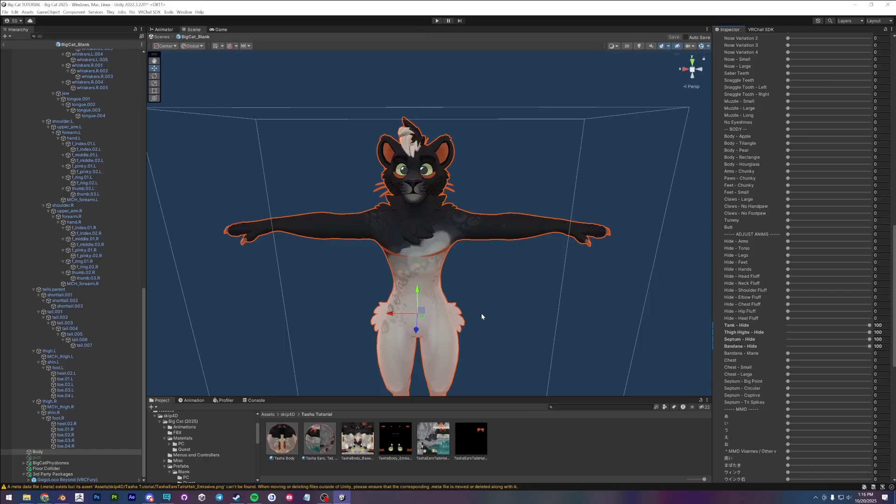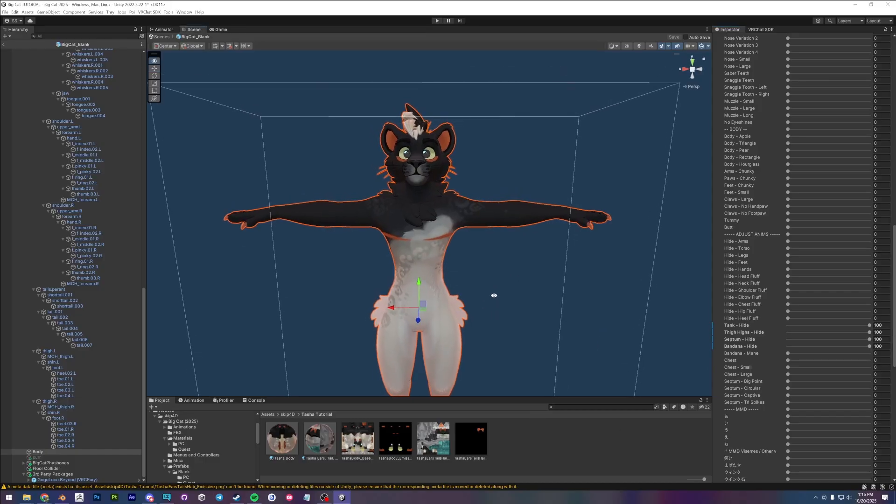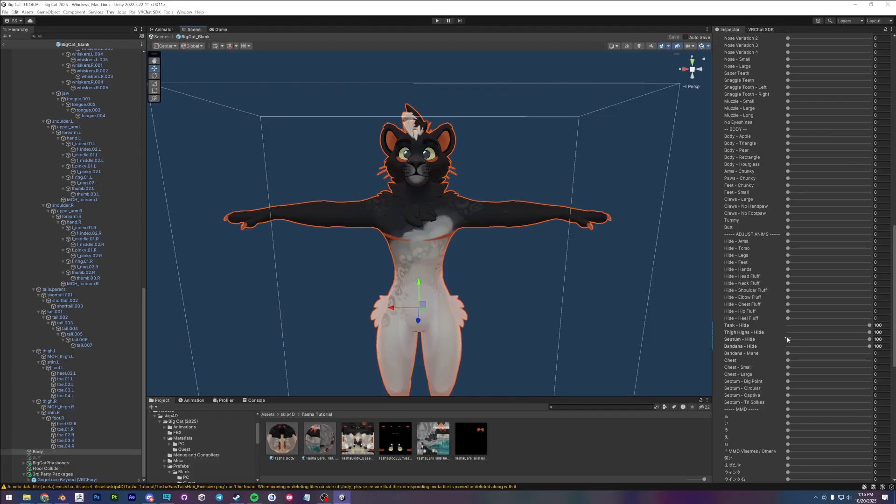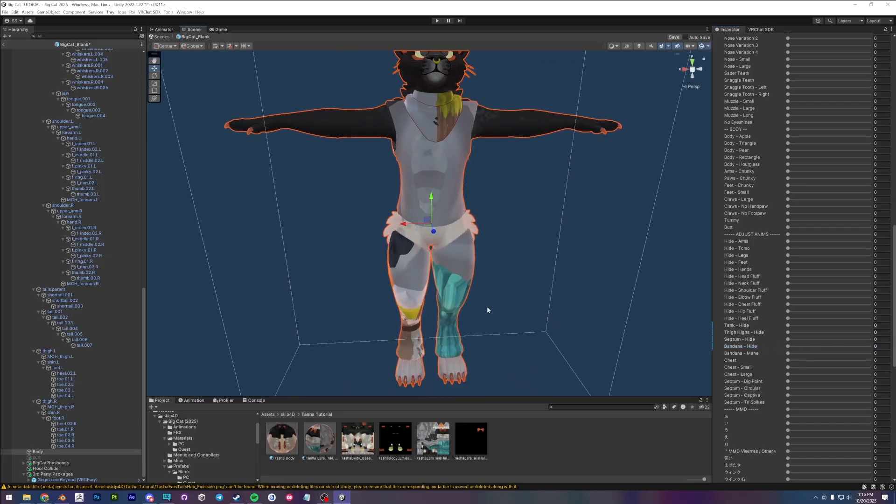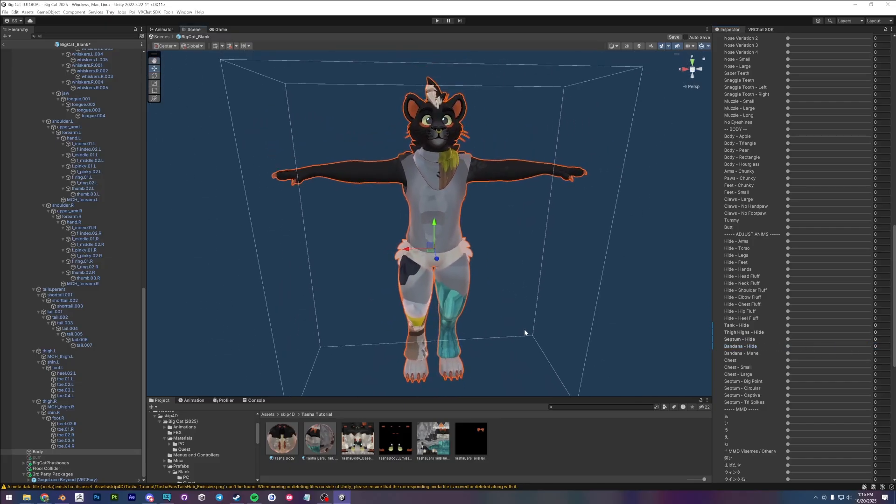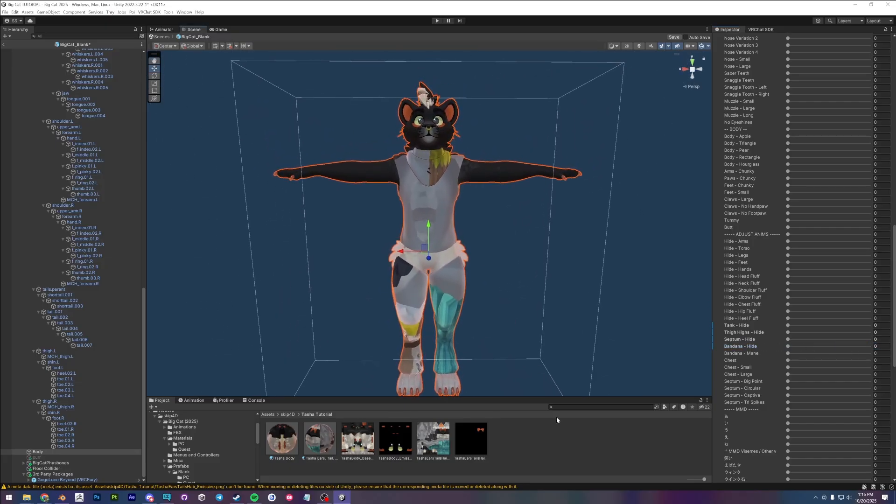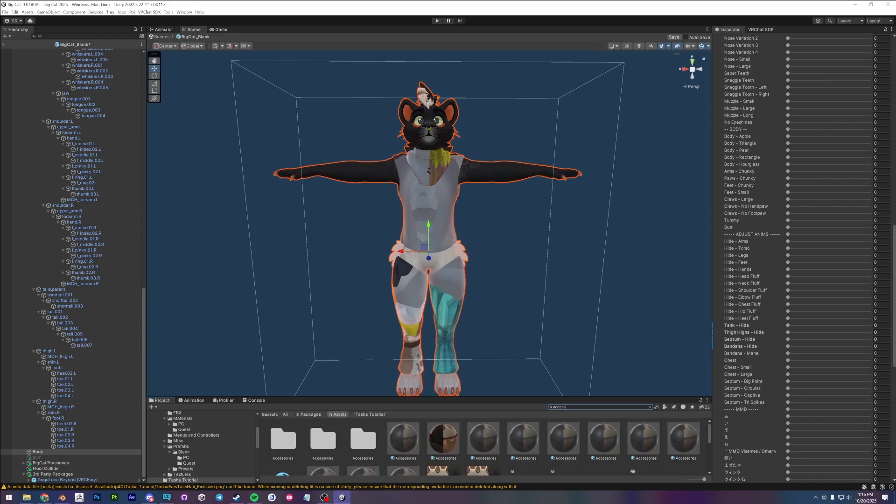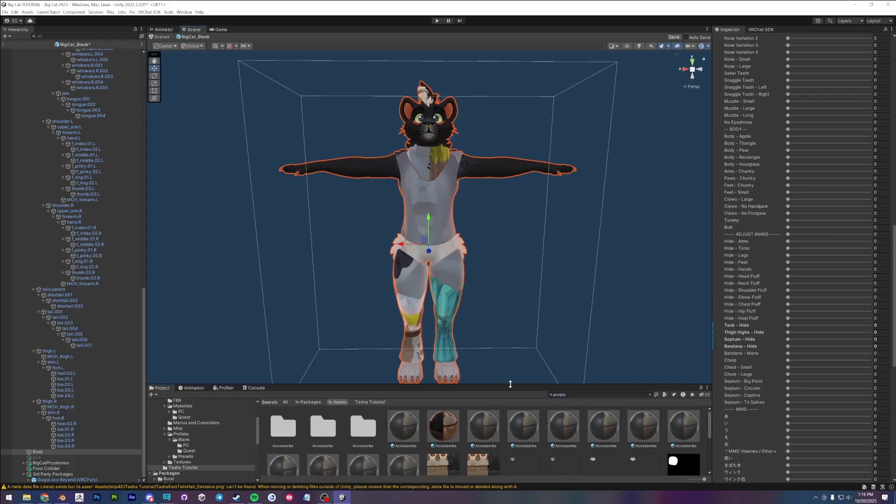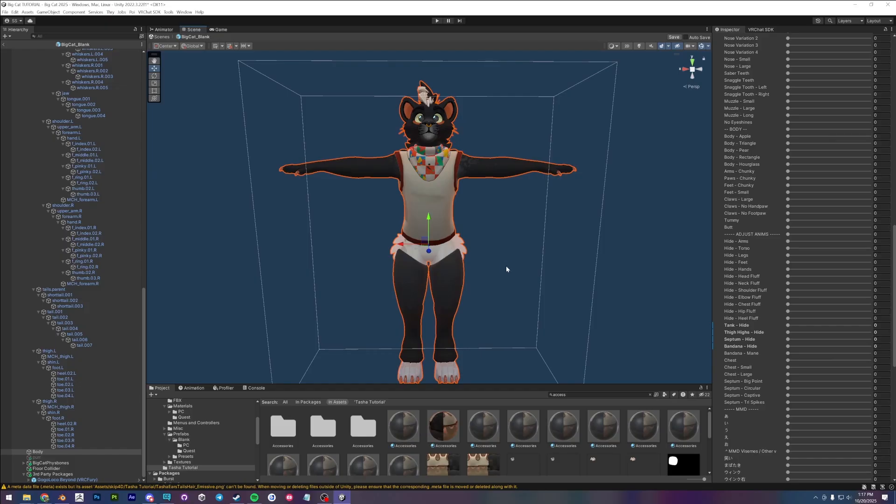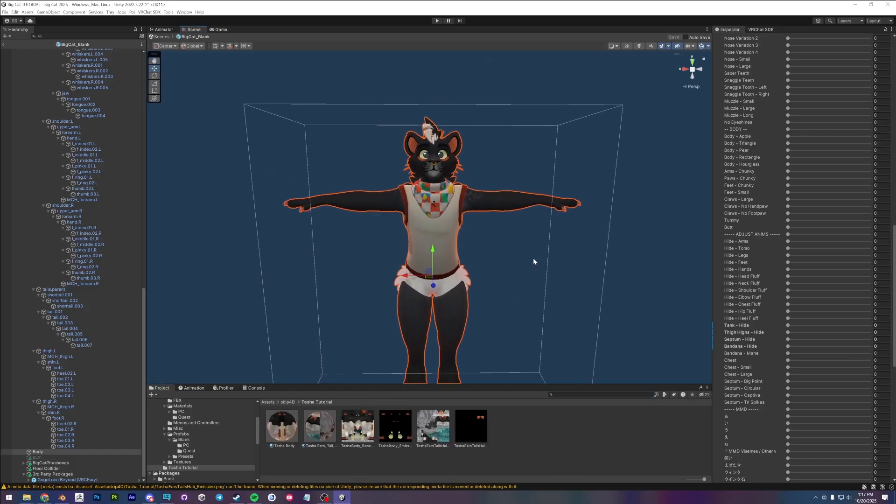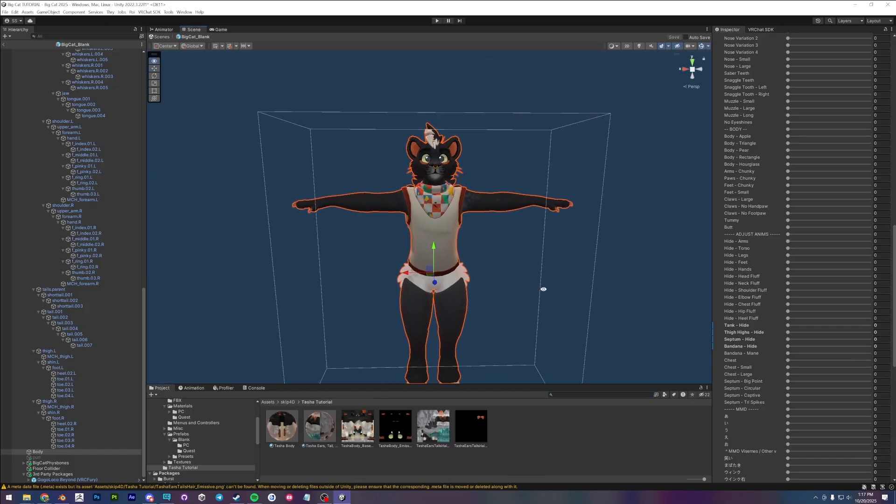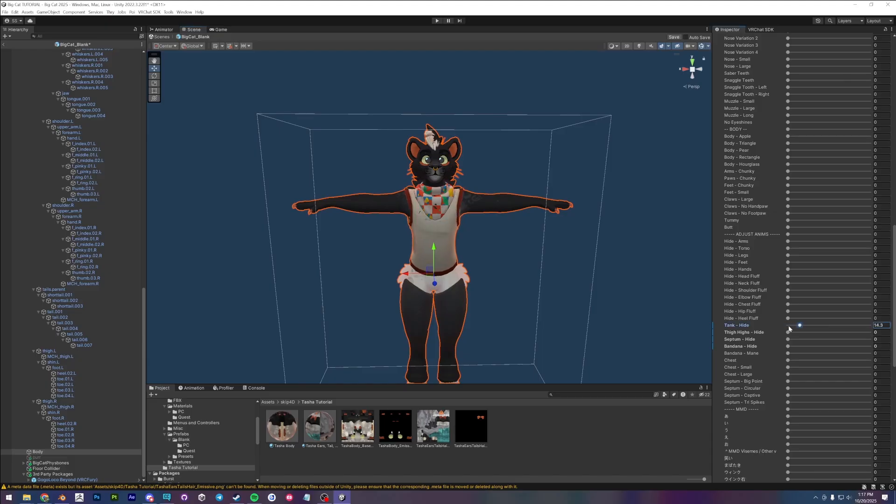Something to keep in mind is that your accessories, the tank top, the thigh highs, the septum, and the bandana should always be hidden. So if you, oh, I forgot to apply the accessories material. So that's a good thing that I caught that. So let's quickly search for the accessories material and just apply that really fast. And save that sweet. Okay. Yes, these should always be hidden. So the blend shape should always be a hundred.